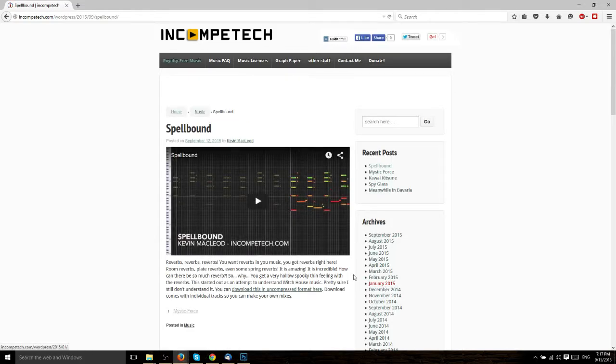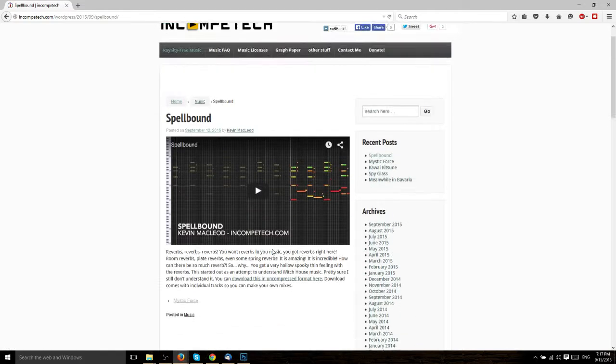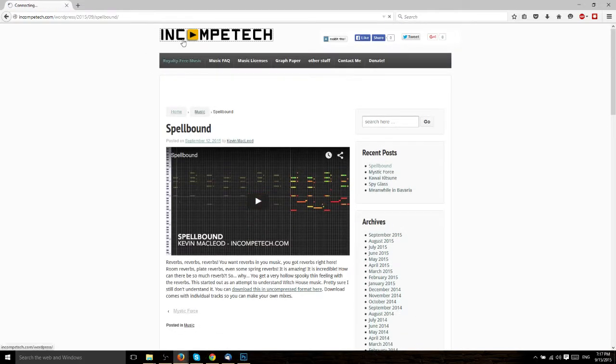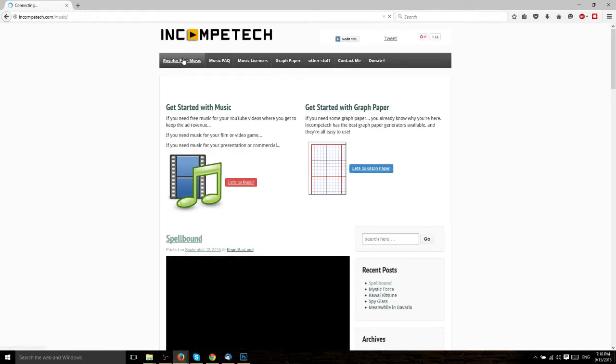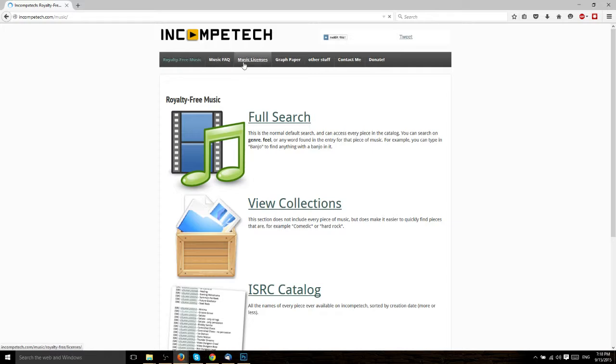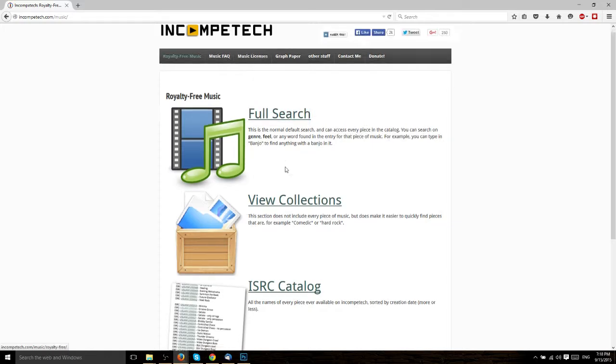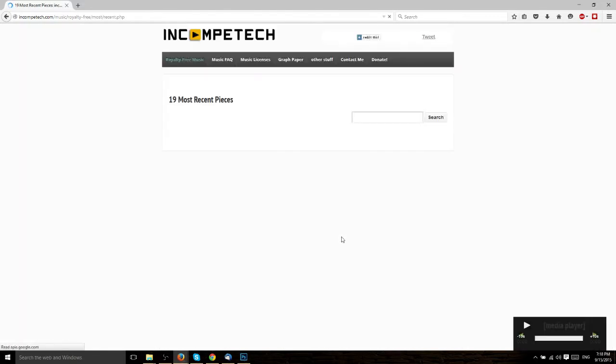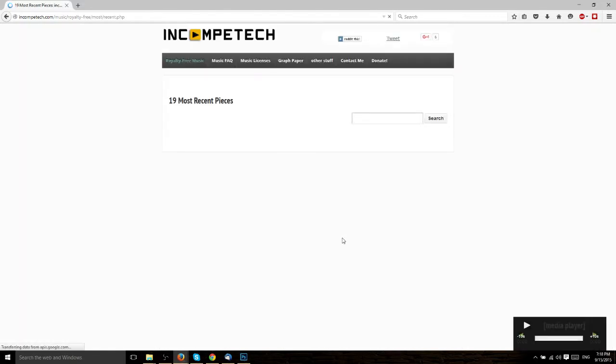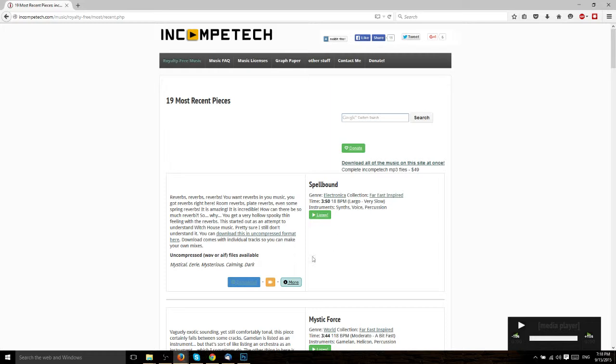What this means is that whenever you are looking at music and you want to download it and use it in your video, all you need to do in order to do that legally is go ahead and give attribution to the author of the song. And IncompTech is basically built 100% around this idea.